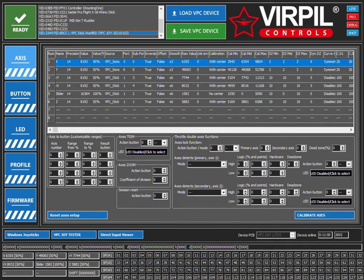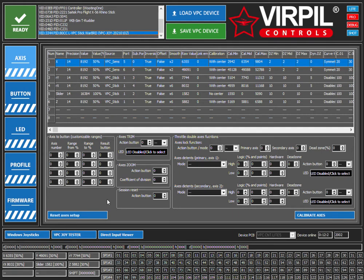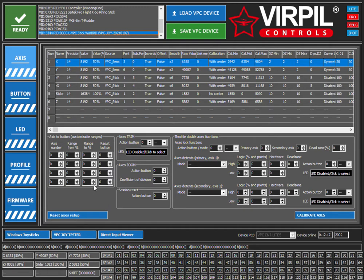Today I'm going over how to get an S-curve on your VirPil joystick. The reason you might want an S-curve is to get finer control, especially if you're using fixed weapons in games like Elite Dangerous or Star Citizen. When you move your joystick it won't be as jumpy—you'll get smoother control. I've been running an S-curve on mine for quite a while and I really enjoy it.